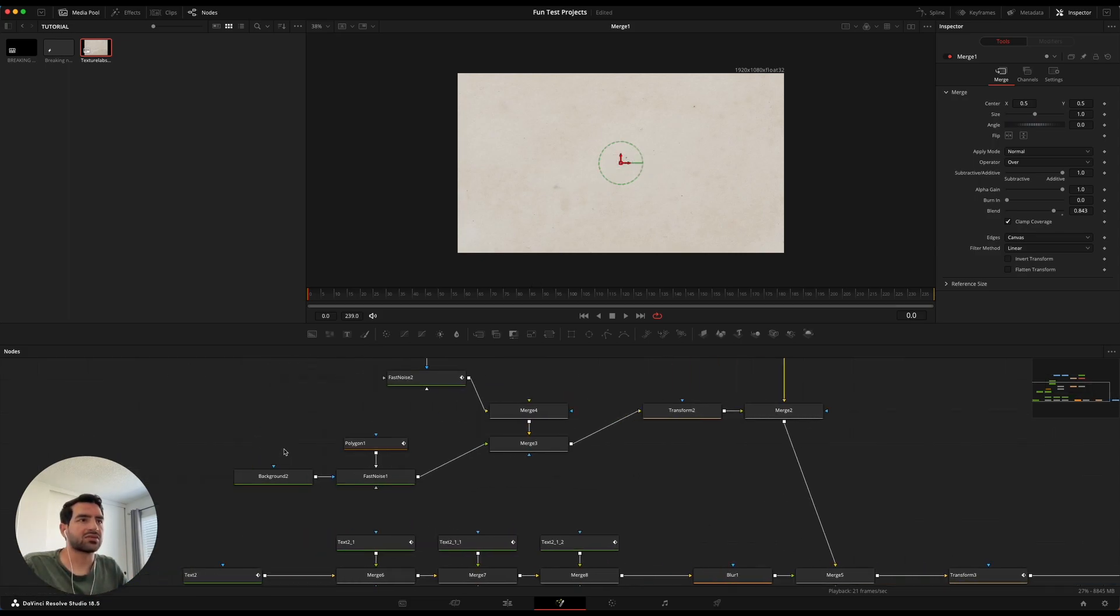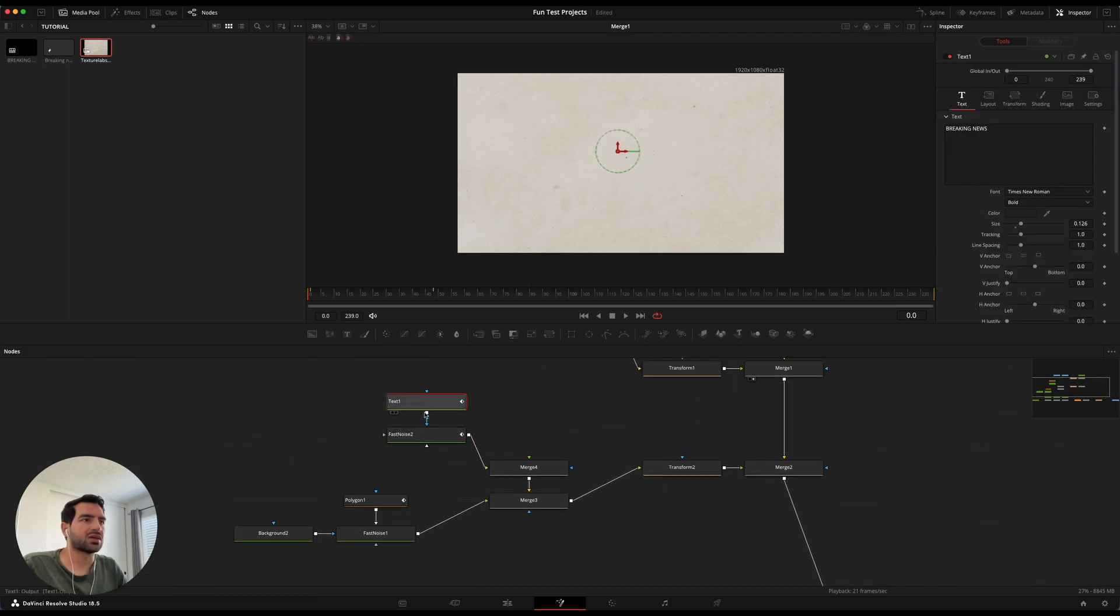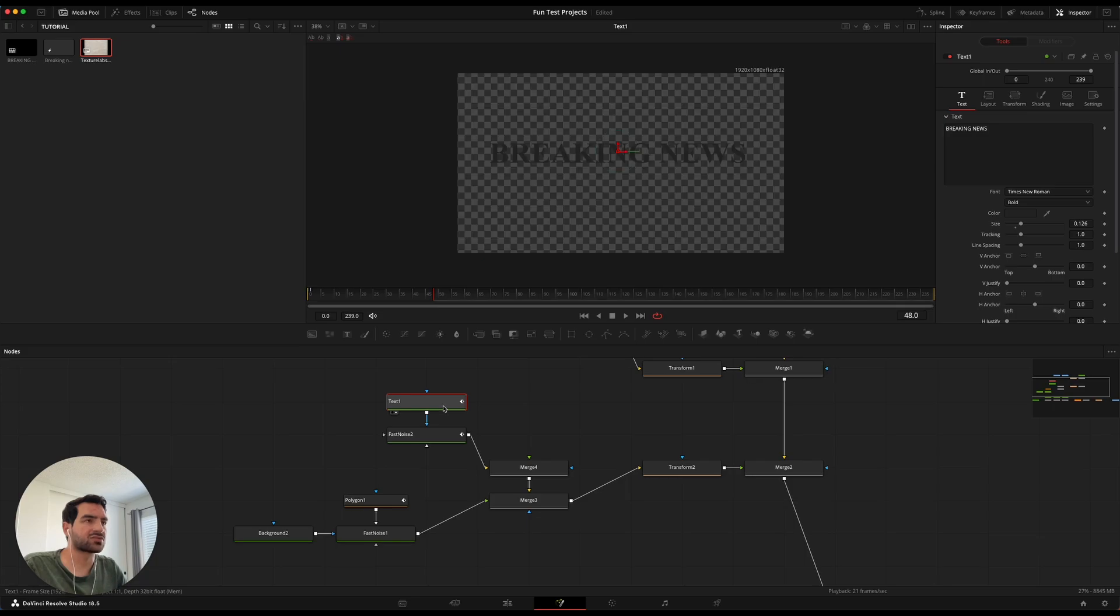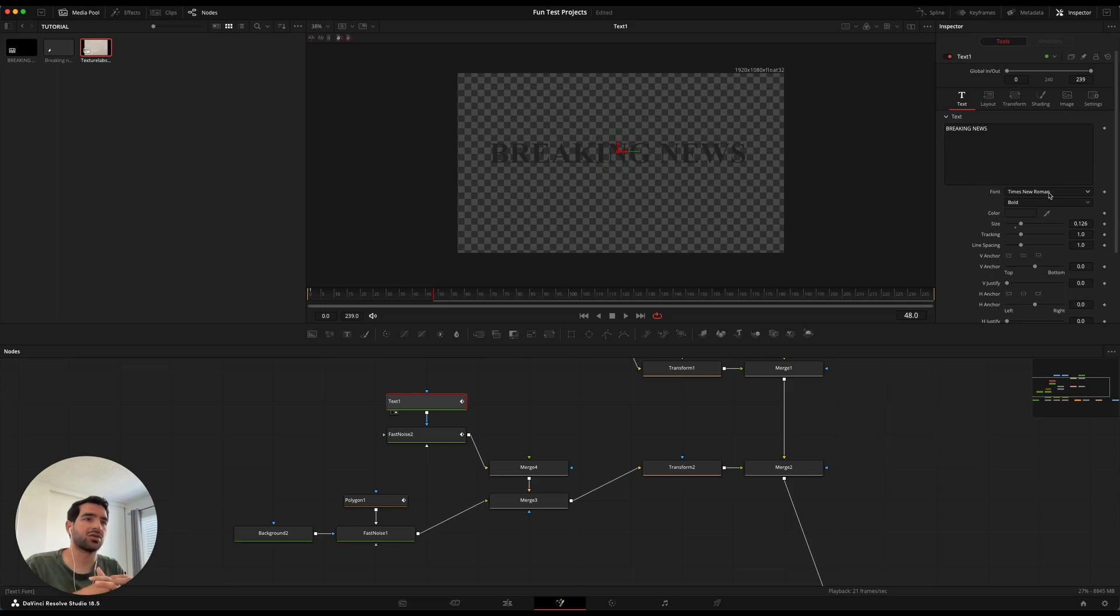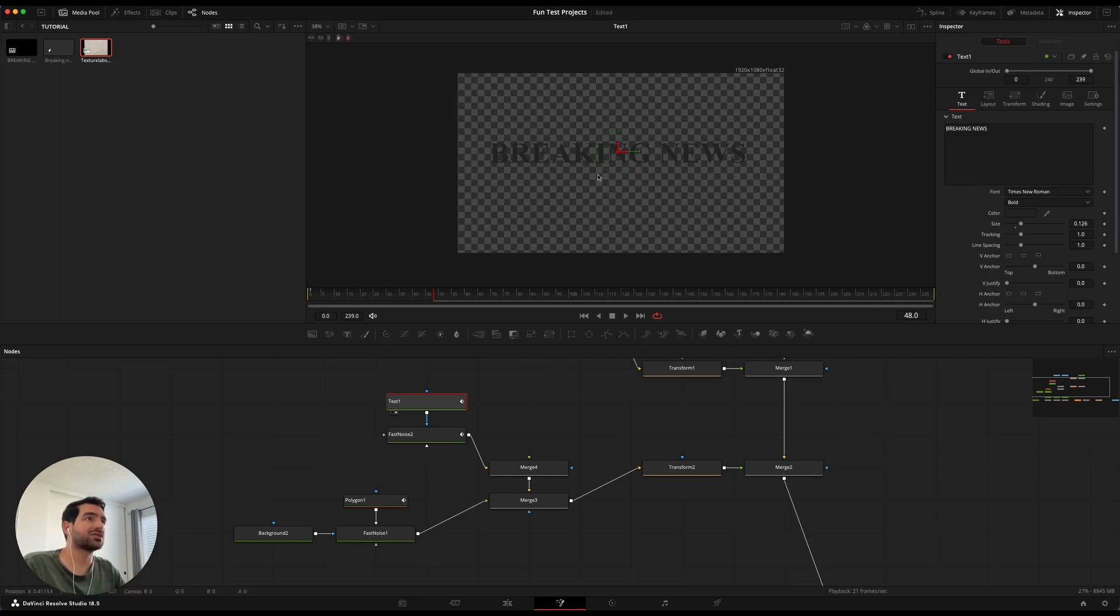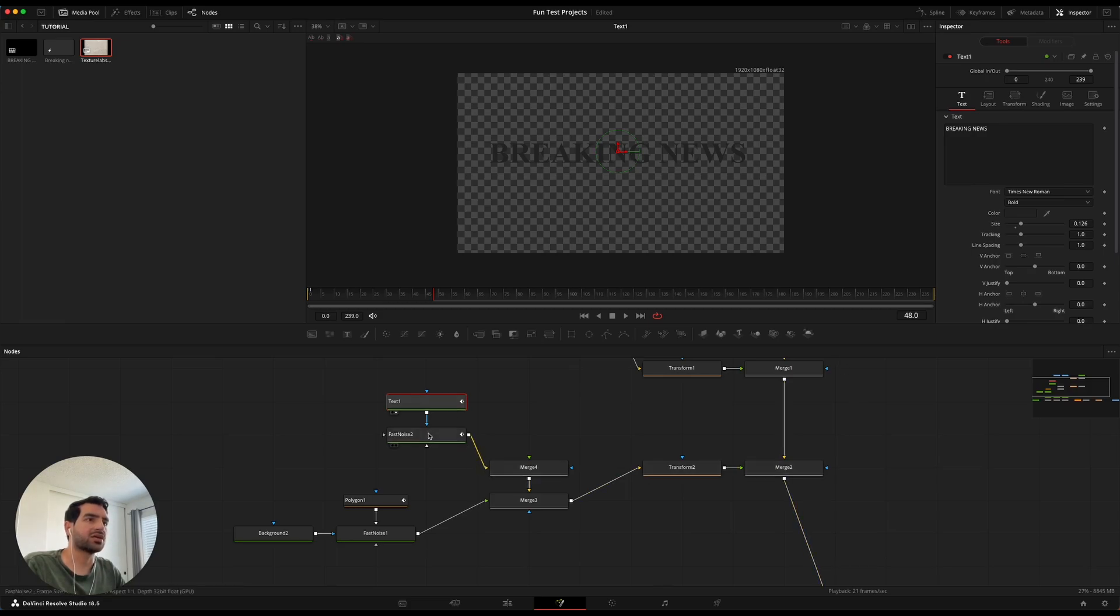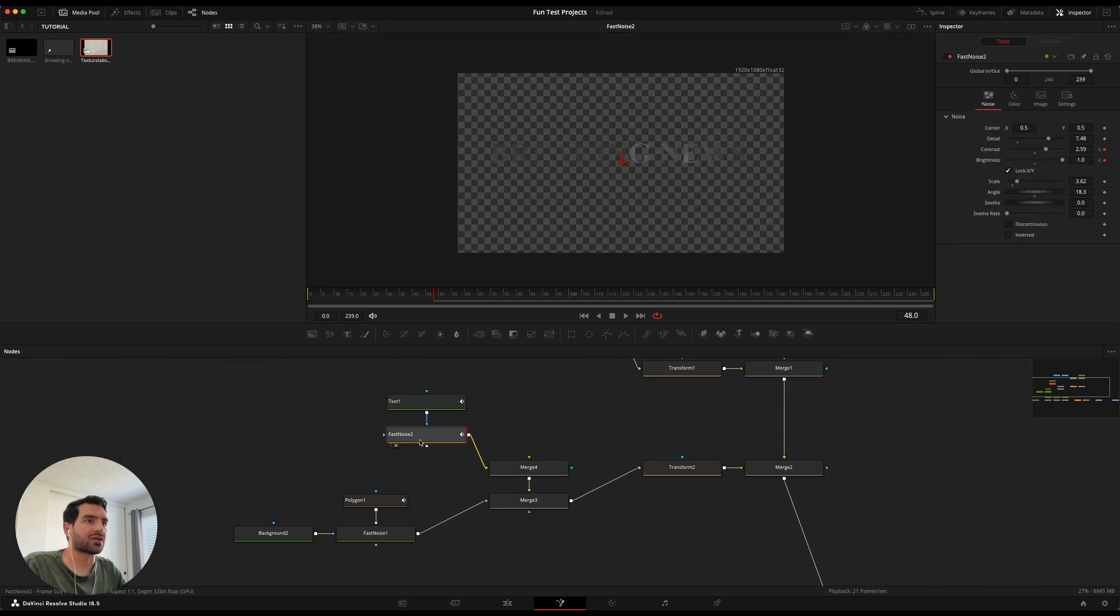Next what I did was I grabbed a text node. And this is where I wrote breaking news. And I used Times New Roman because Times New Roman is used for a lot of newspapers and stuff. So I wanted to make it feel like it was a newspaper. And so I grabbed the text node and I put some fast noise on top of it.